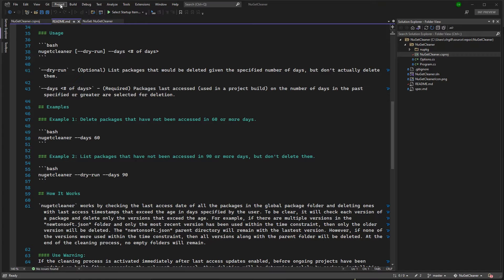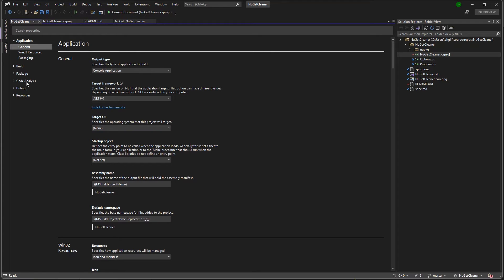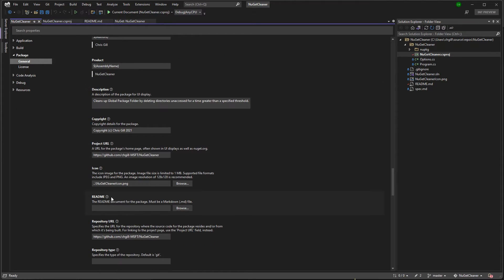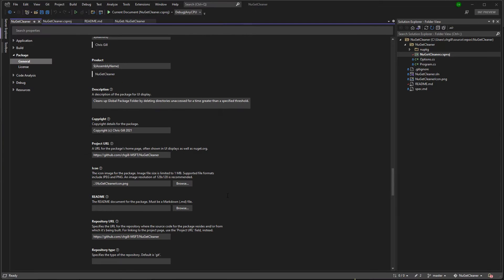I can do that by going to Project, then Project Properties, and then go to the Package section. This is going to have all of the relevant metadata for my package. Scroll down to the README field and I can browse for my README file. It doesn't literally have to be named README.md — it actually supports any Markdown file, but it's pretty common to have a README.md file at the root of your repo like I do. So I'm going to go ahead and include that. And bam! I've officially added a README to my NuGet package. It's that fast and that easy.